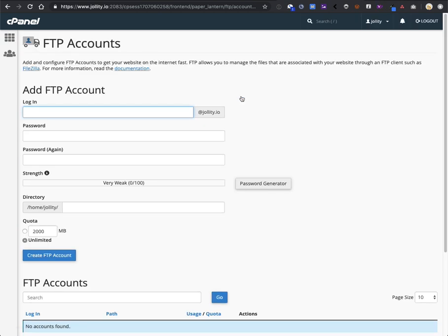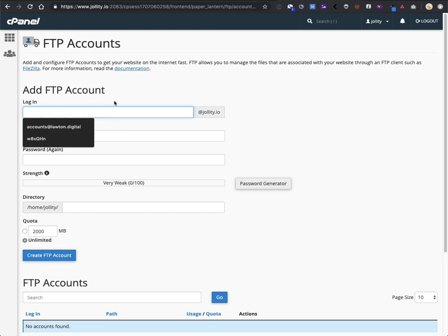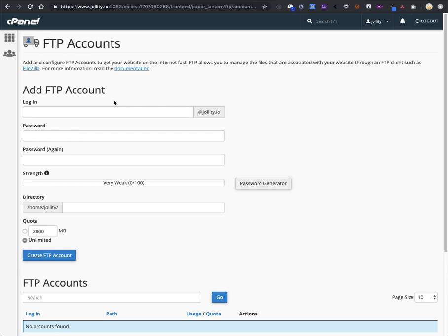Once you're in FTP accounts, this is the screen where you create the new set of FTP credentials. We recommend creating a separate FTP for each person who's going to access your website to maintain your own security. Keep in mind that FTP access is accessed directly to your website's files, so if someone deletes something from them, they're gone.